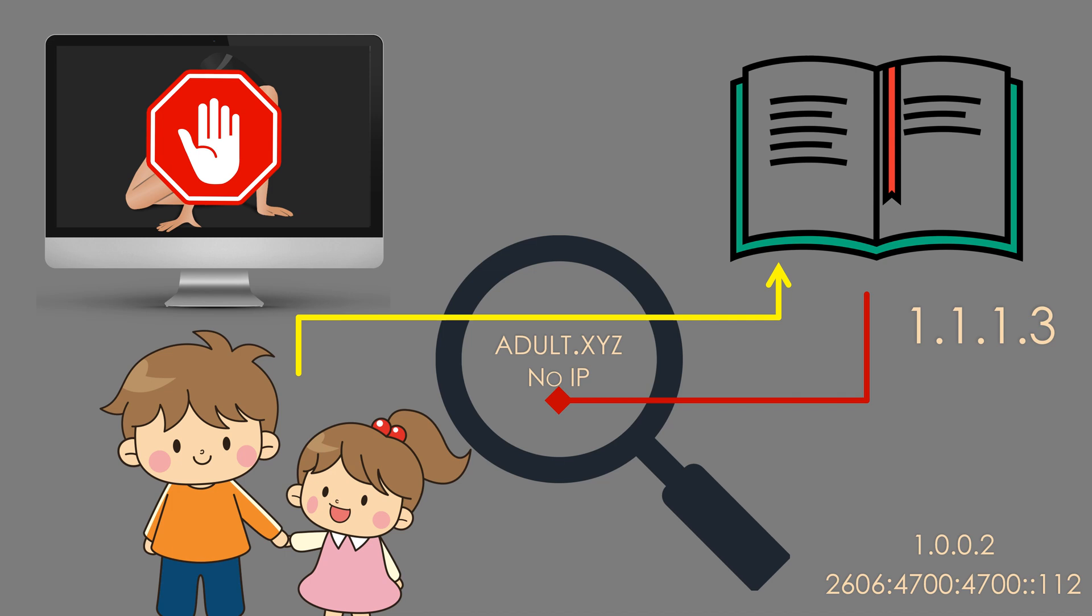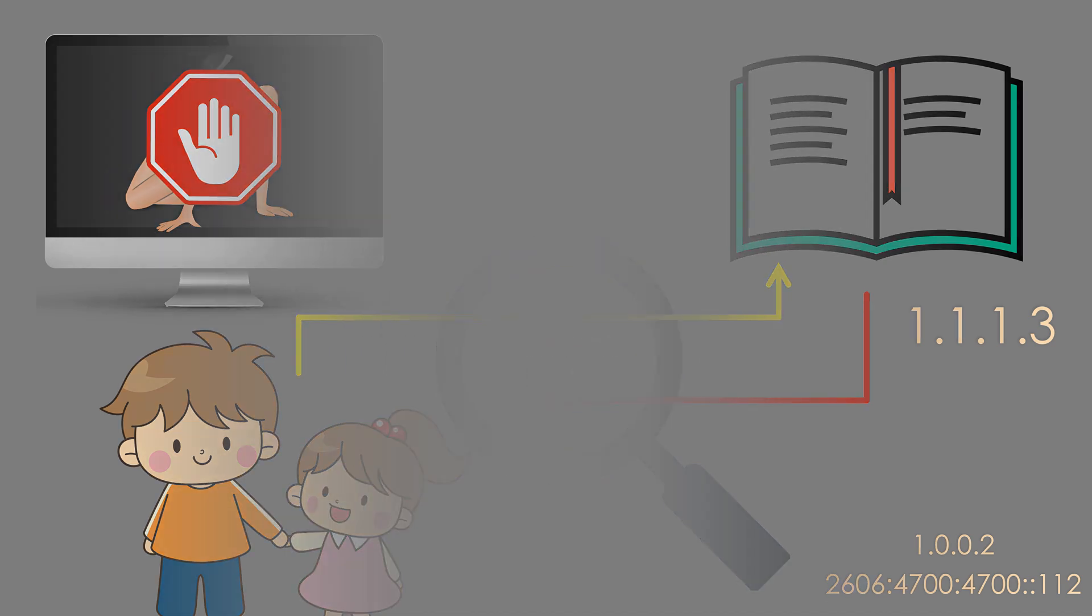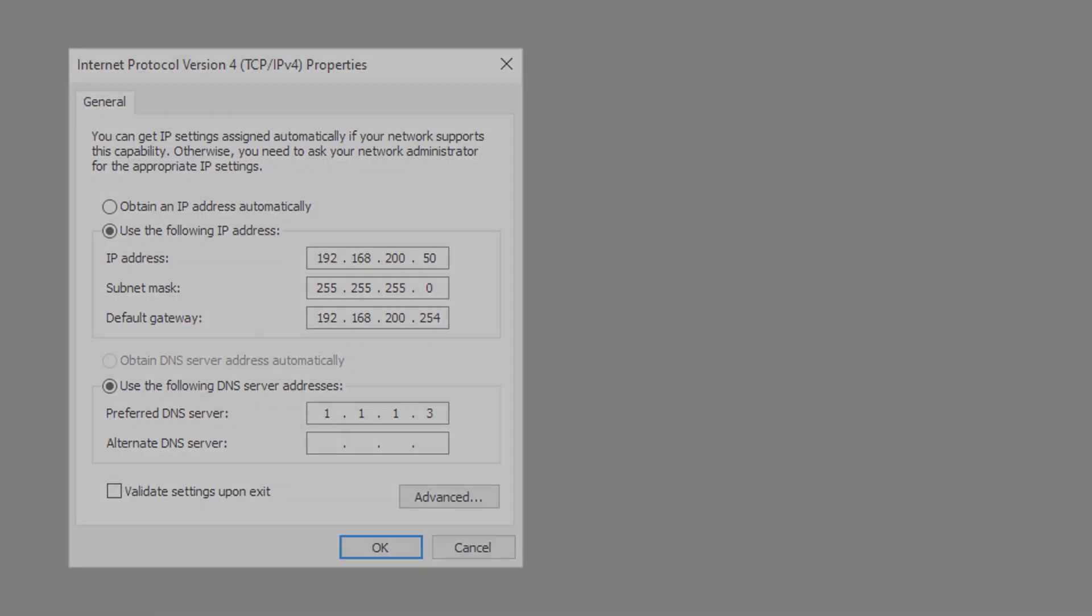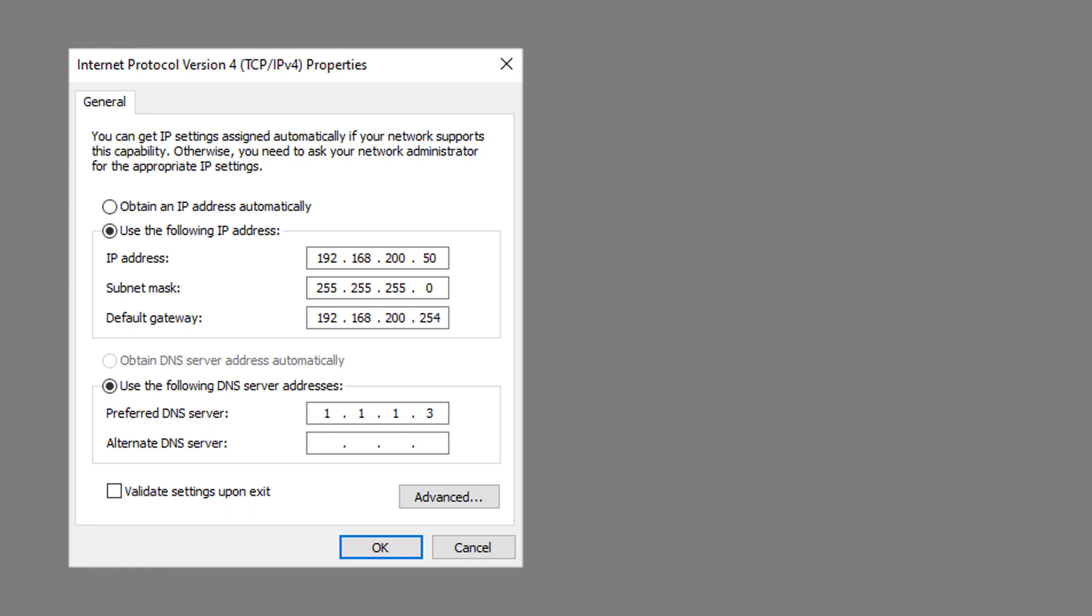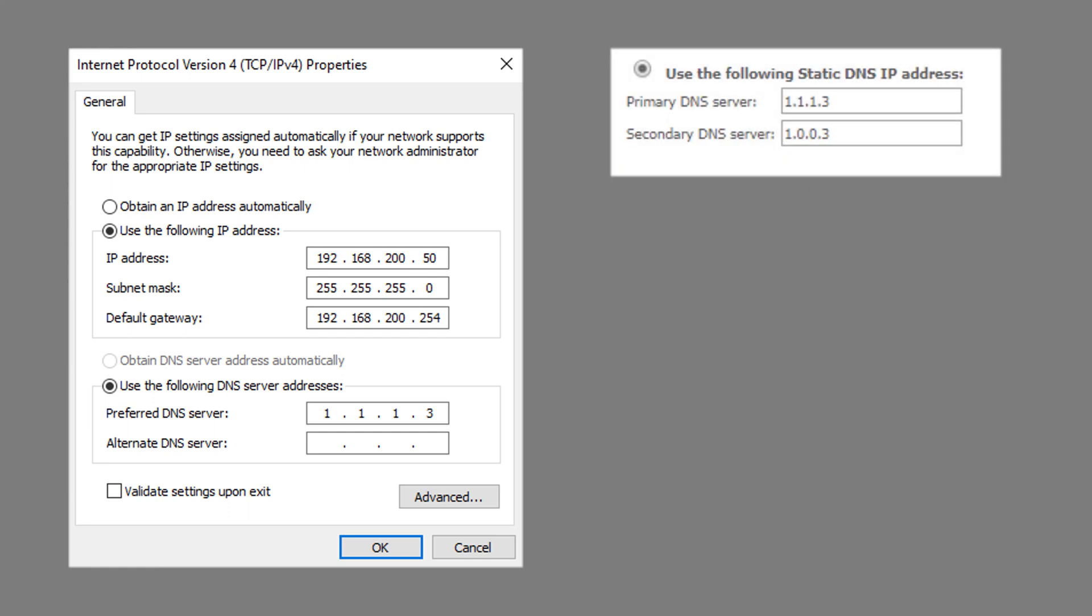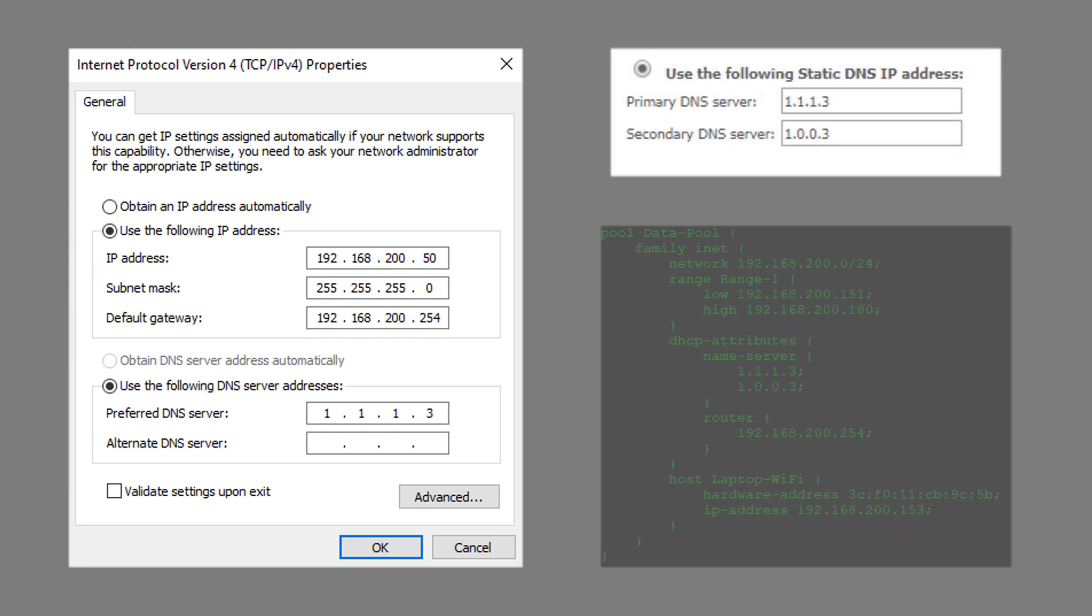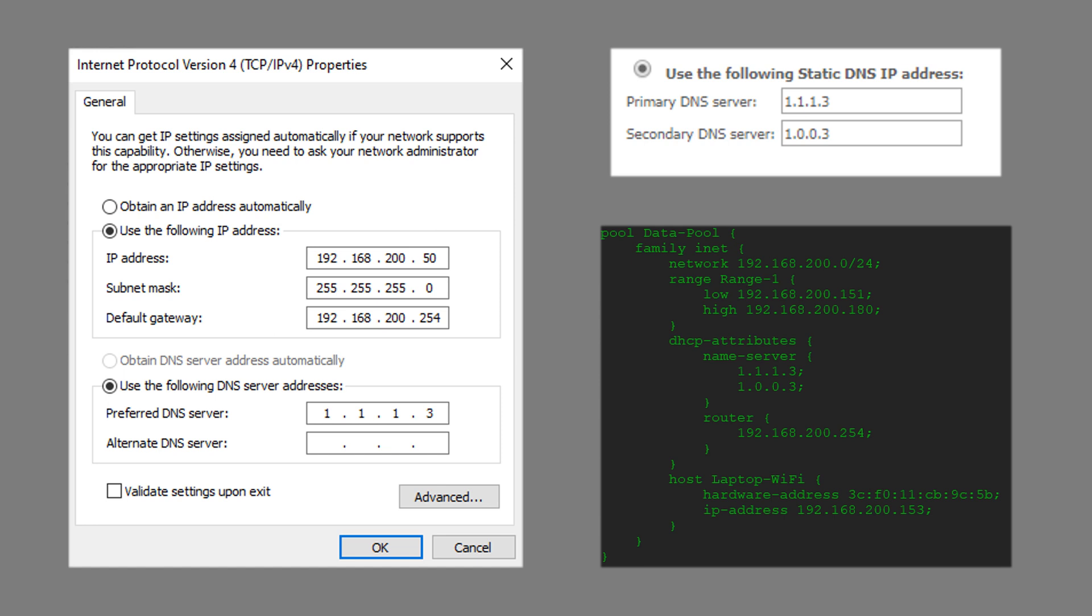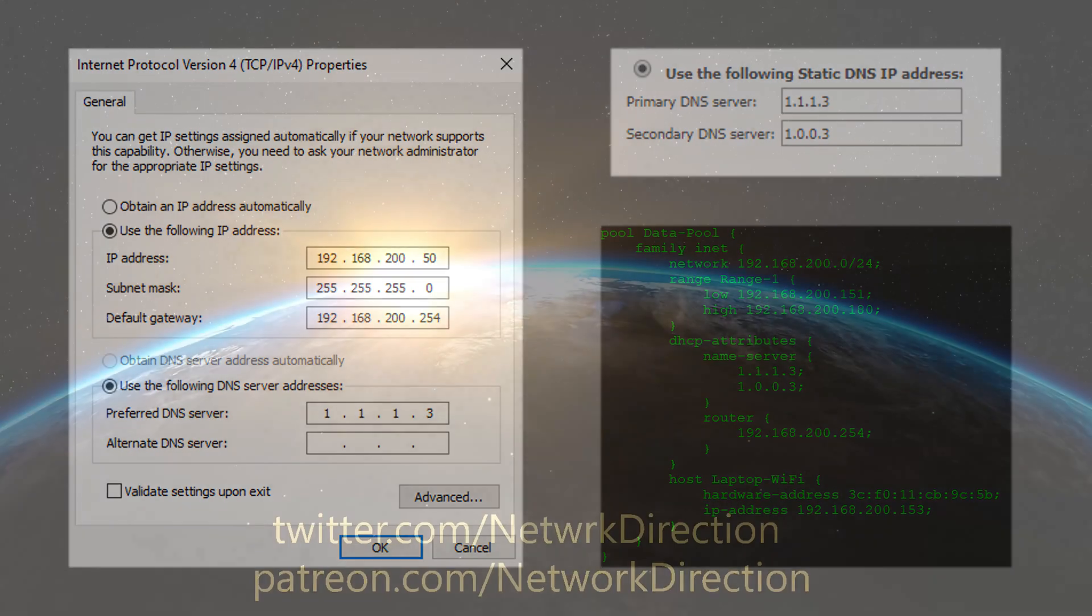So how do you use it? It's as simple as changing your DNS server. This could be manually changing it on each device, changing the settings on your home router or changing your DHCP options. There are links in the description if you want to read more.